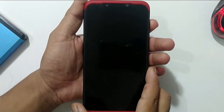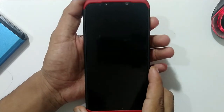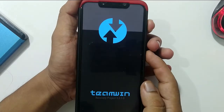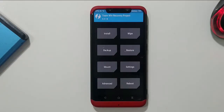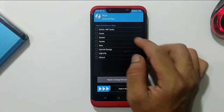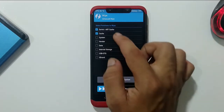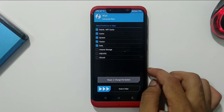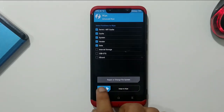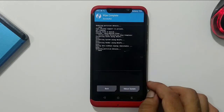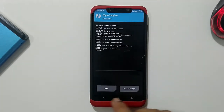After the phone powers off, boot it into recovery by pressing volume up plus the power button together. Once recovery has booted, go to Wipe, then Advanced Wipe, then select the partitions to wipe: Dalvik cache, cache, system, vendor, and data. Once the wipe is complete, go back.